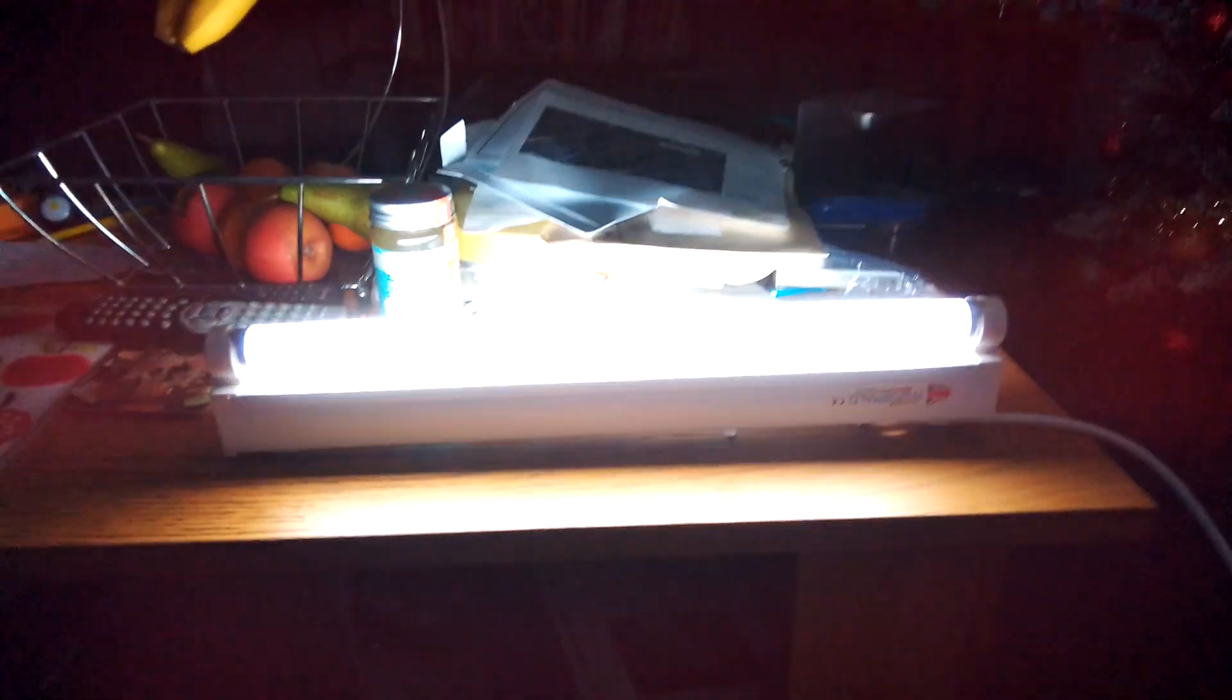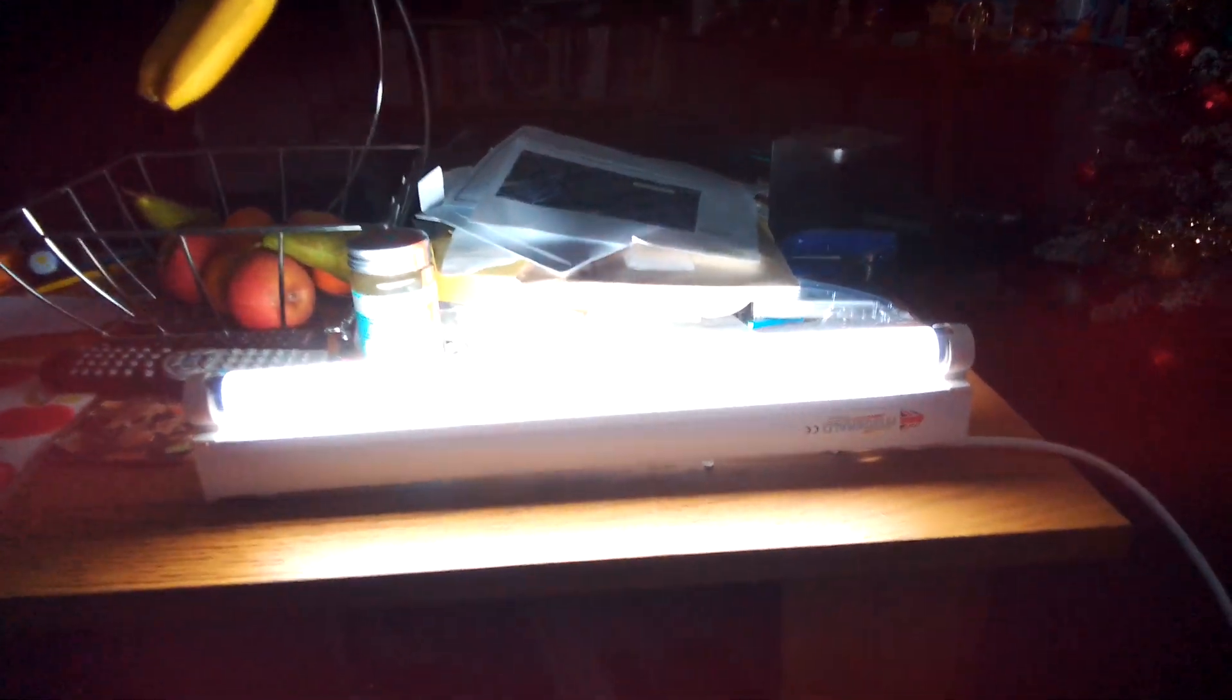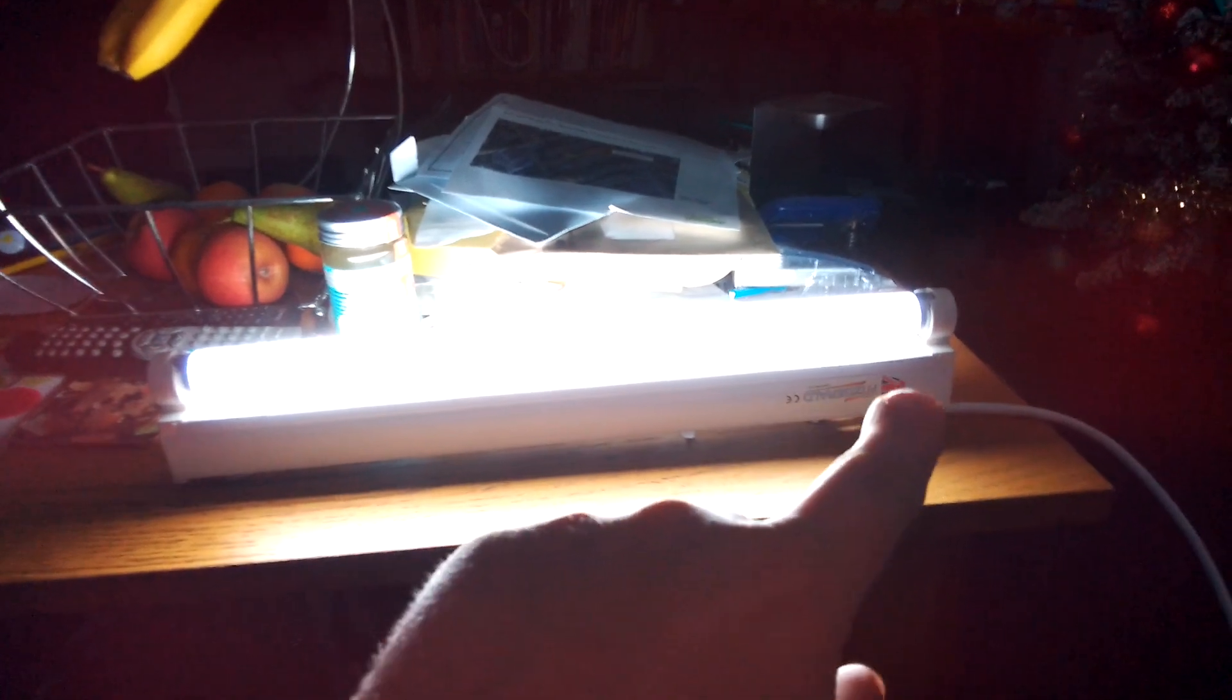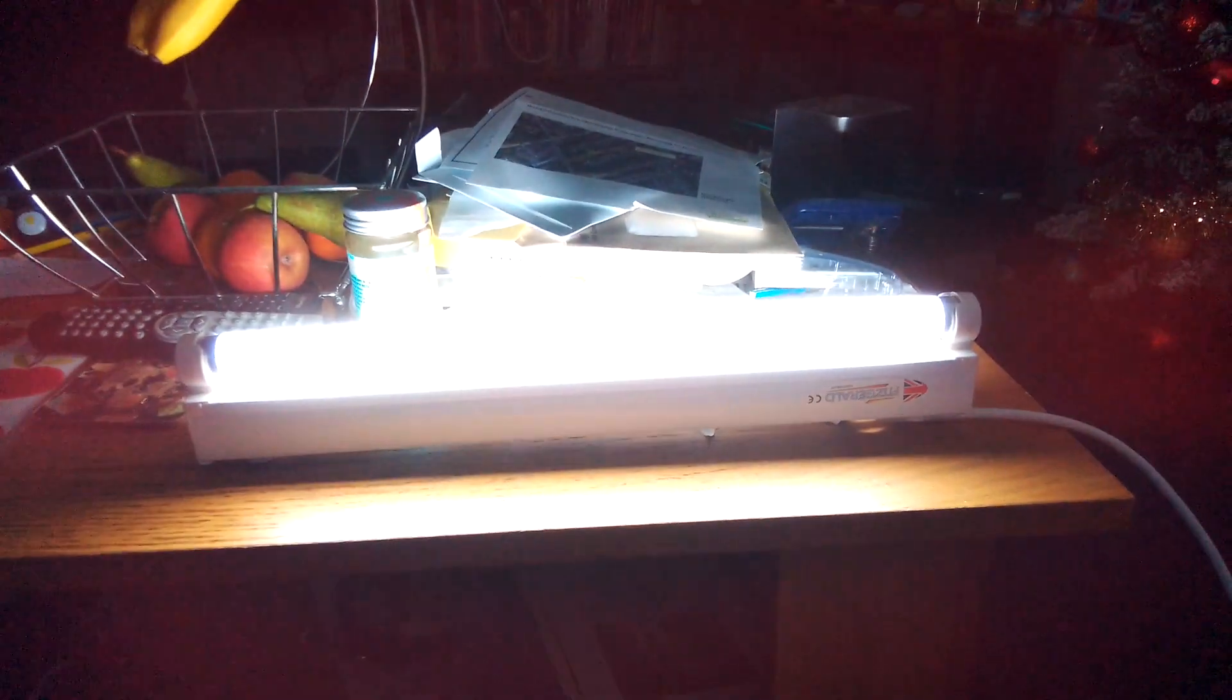But it's like, I've seen a lot of those Fitzgerald strip lights in 15 watts. They're usually made for like small cabinets and small kitchen purposes.